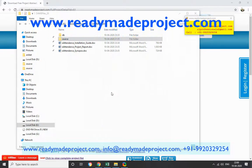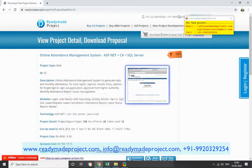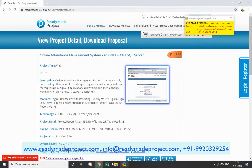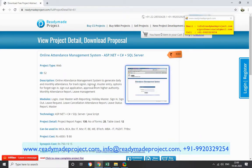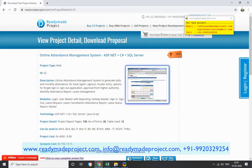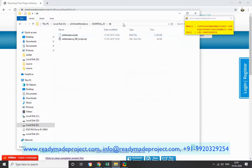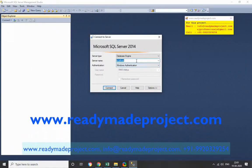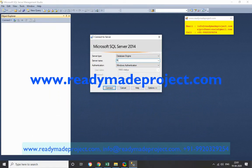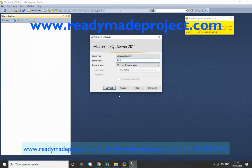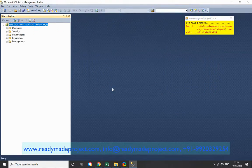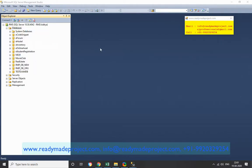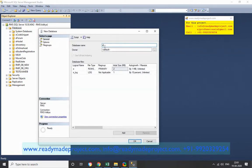First, you have to connect your database. My database name is RMS and the server name is RMS — it will connect. Once connected, you have to click on Database, then right-click and select New Database. You have to enter your database name.